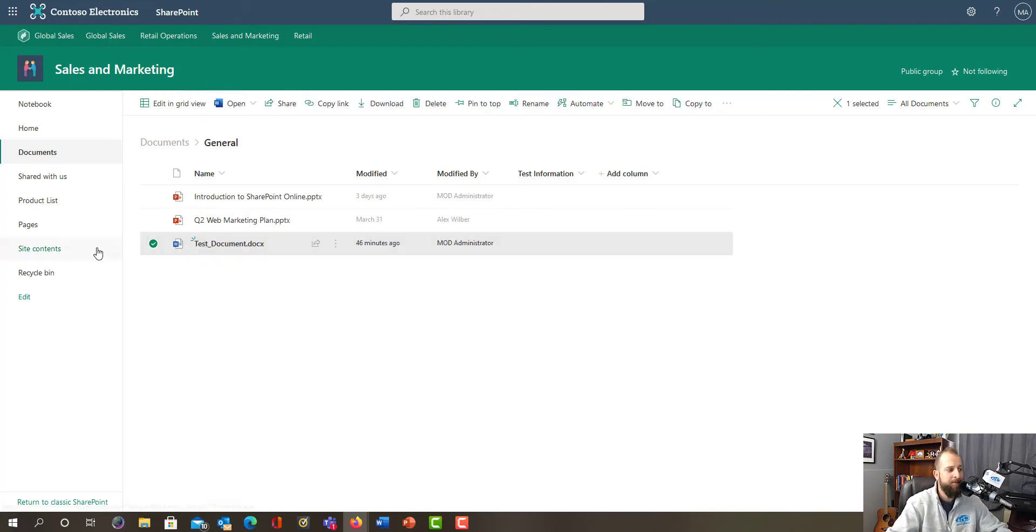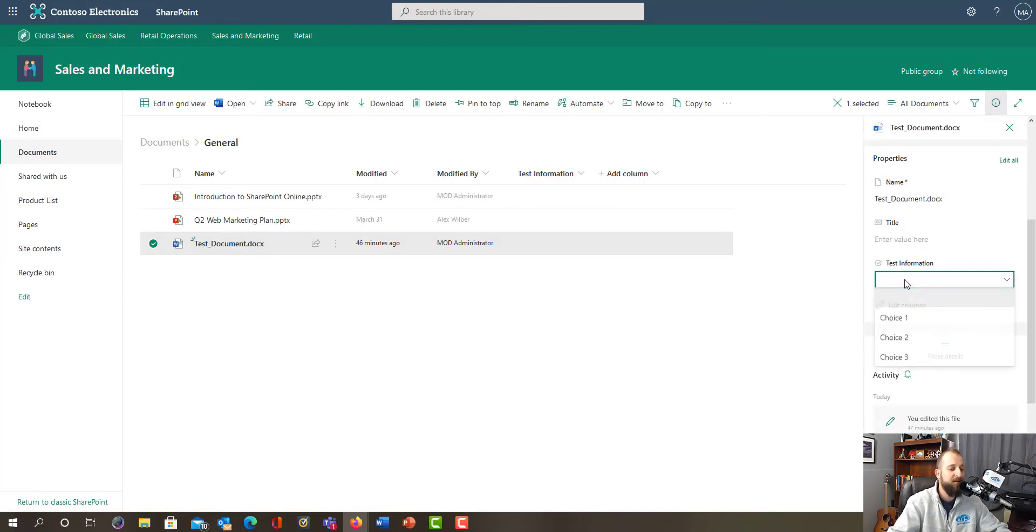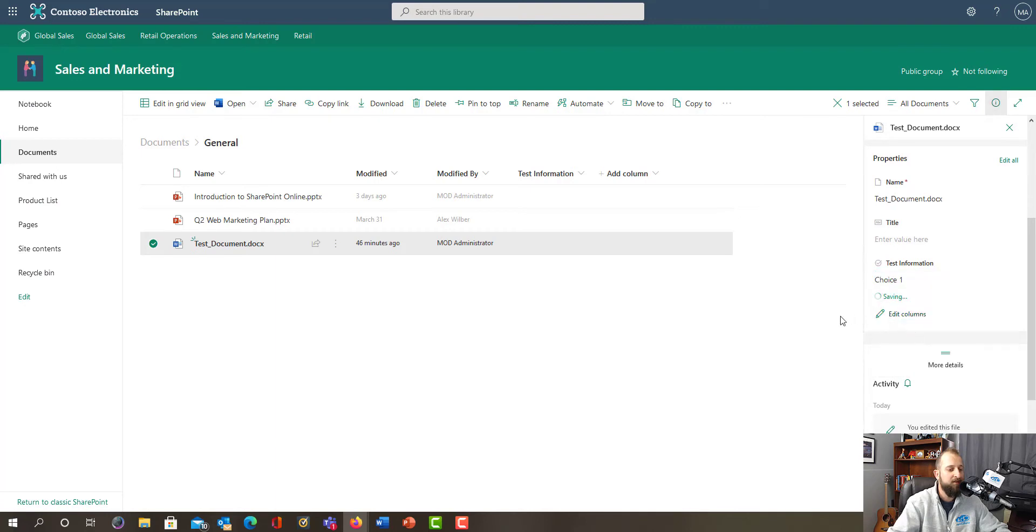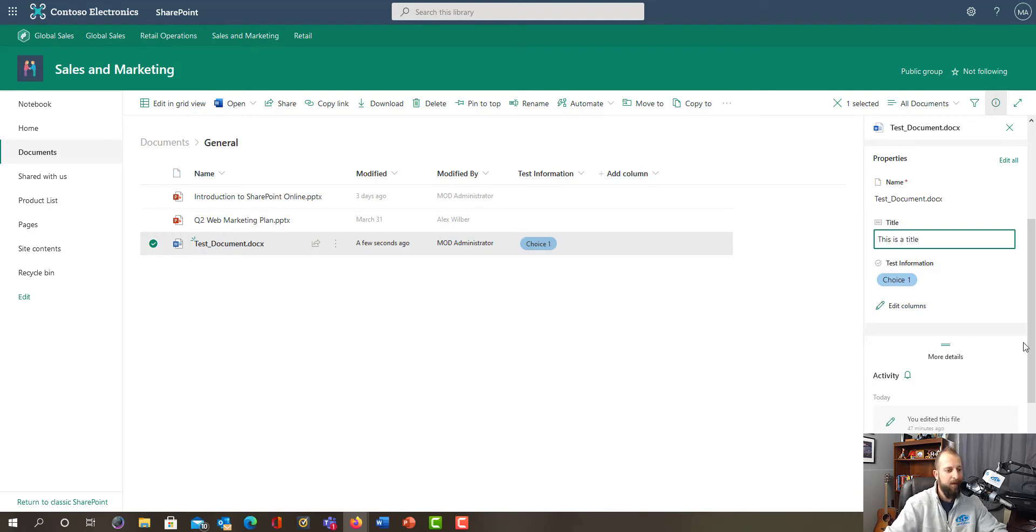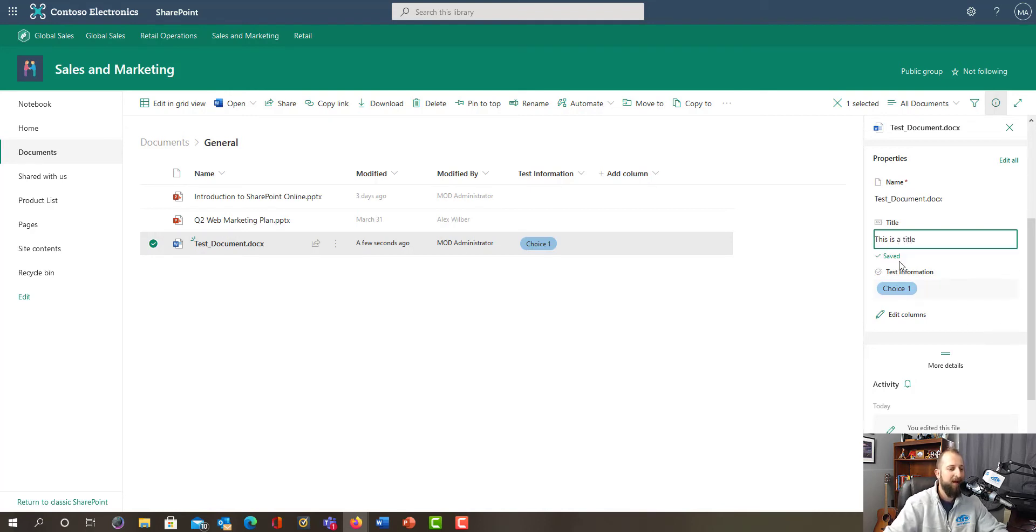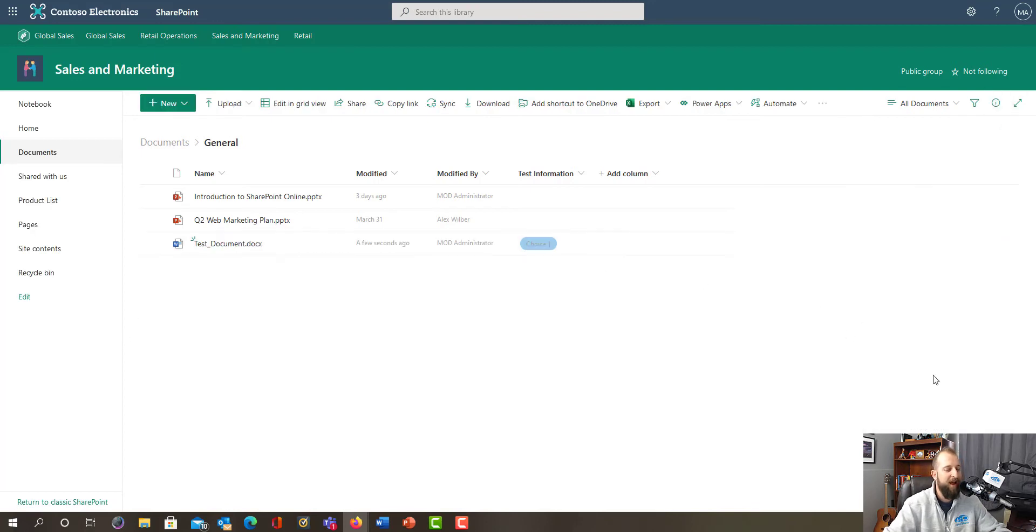Come over here to the I icon, and then once that's open you scroll down to Test Information and make your choice. We can name it here as well - this is a title. Once we click out it'll save it, we're good to go. We can click outside the I and now we are good.